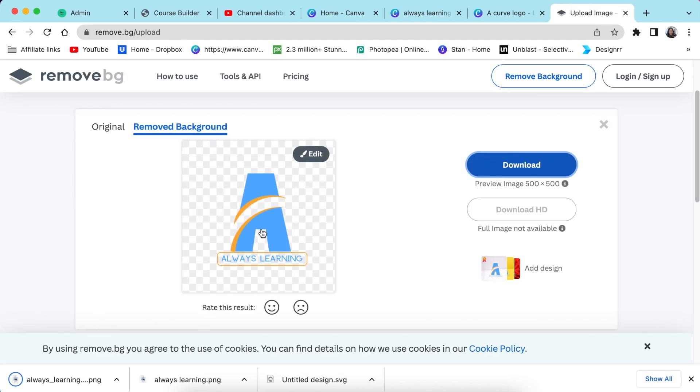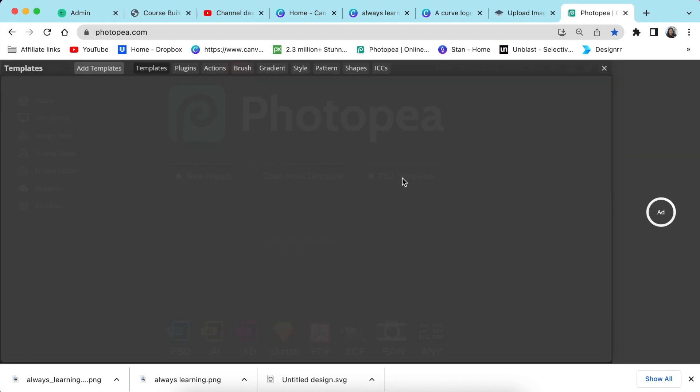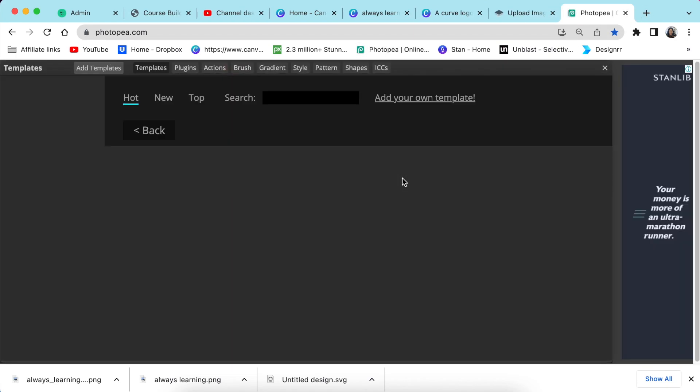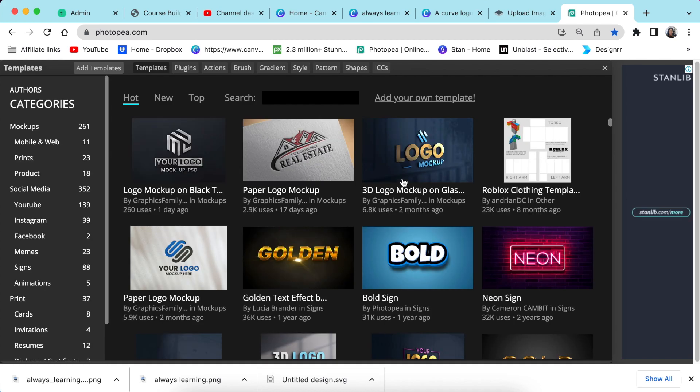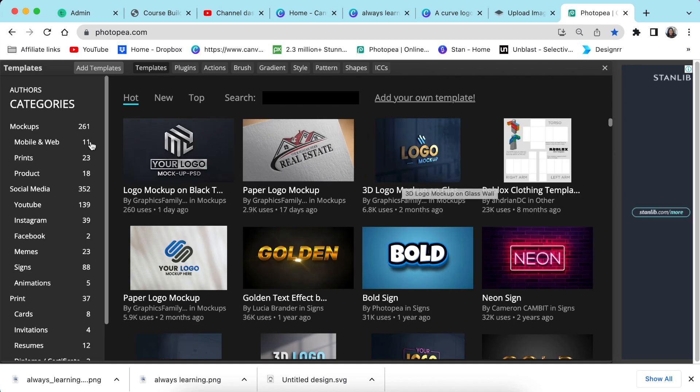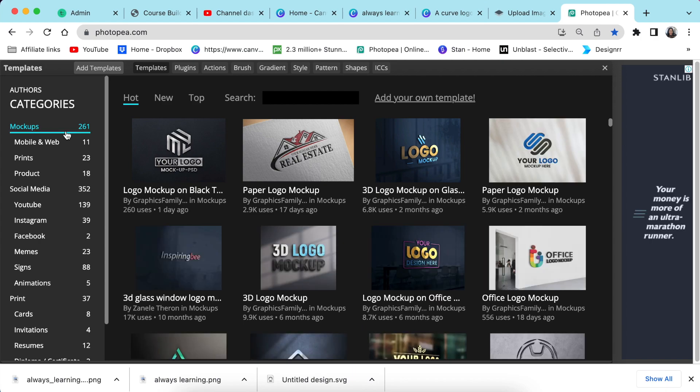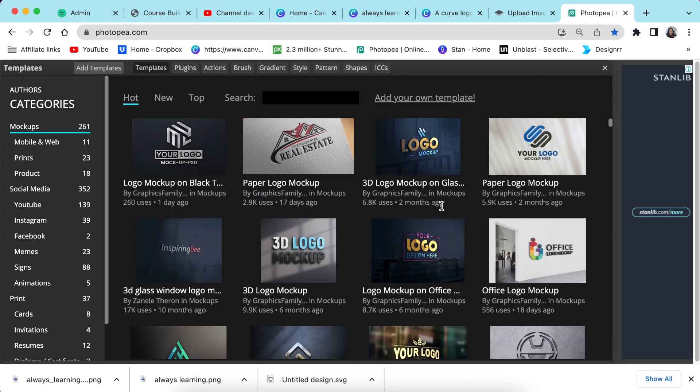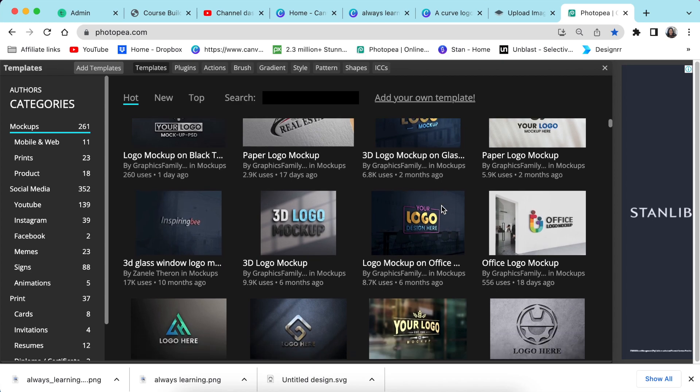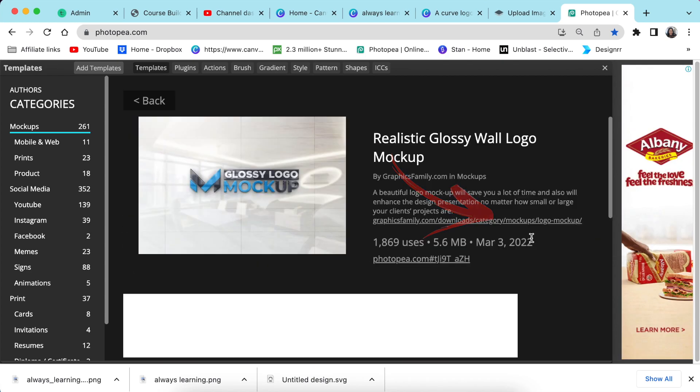I'm going to jump to Photopea. When I've accessed photopea.com, I click on PSD templates and then I'm going to go to mock-ups and I'm going to look for a mock-up that I want to use for our example. Let's try this realistic glossy one.